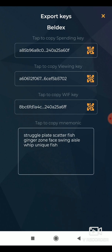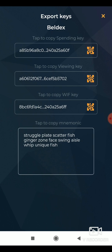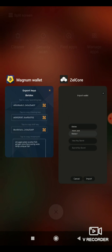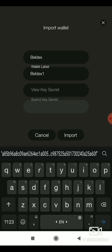Your spend key and view key are required to import your wallet. First, tap the spending key to copy it to your clipboard. Enter this in the spend key field.